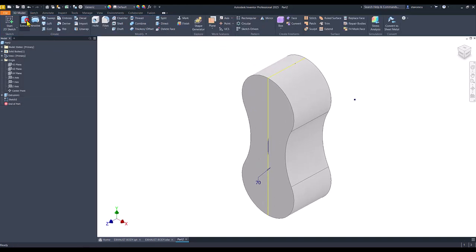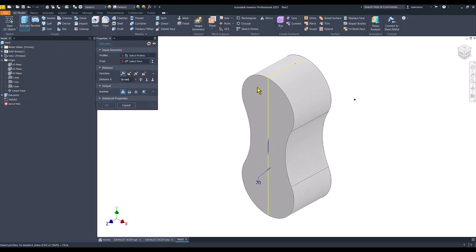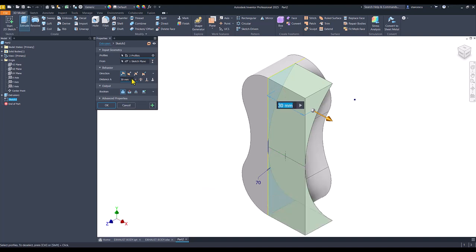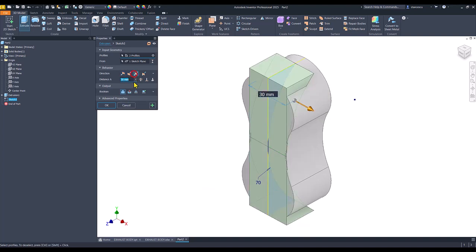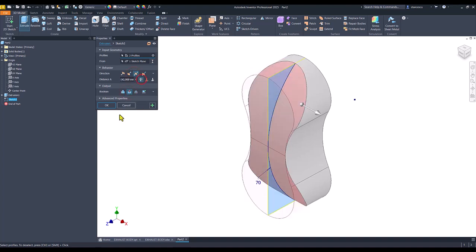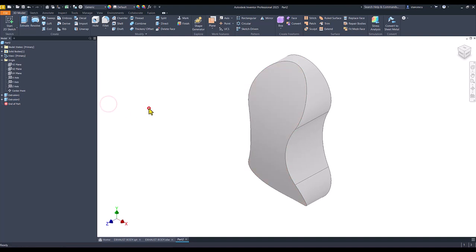Extrude. And, both areas, symmetrical, with cut. All the way. Okay.